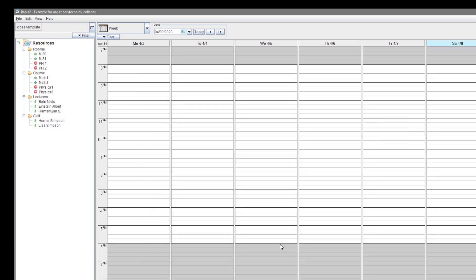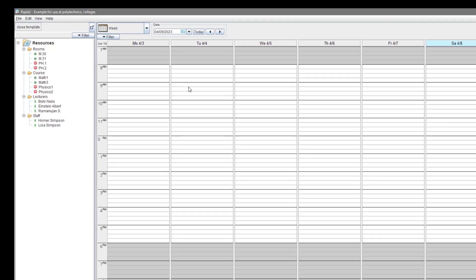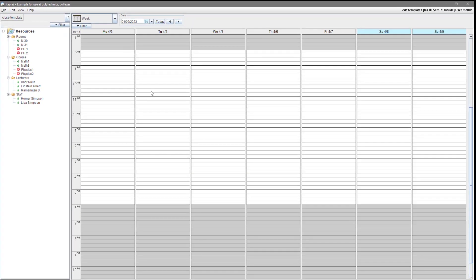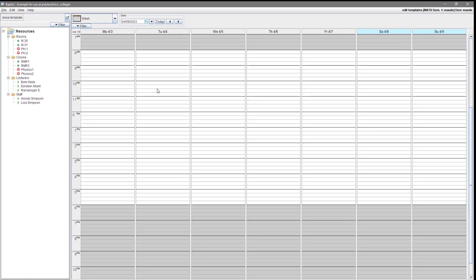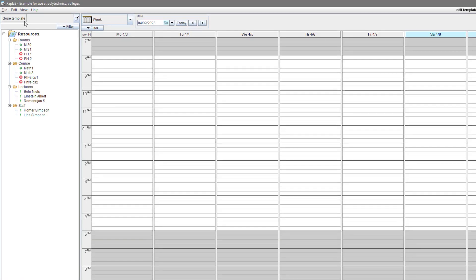Now we are back on a calendar view. But in the upper right corner, we can see that we are inside a template, not on the real calendar. And in the upper left, there is the button close template.